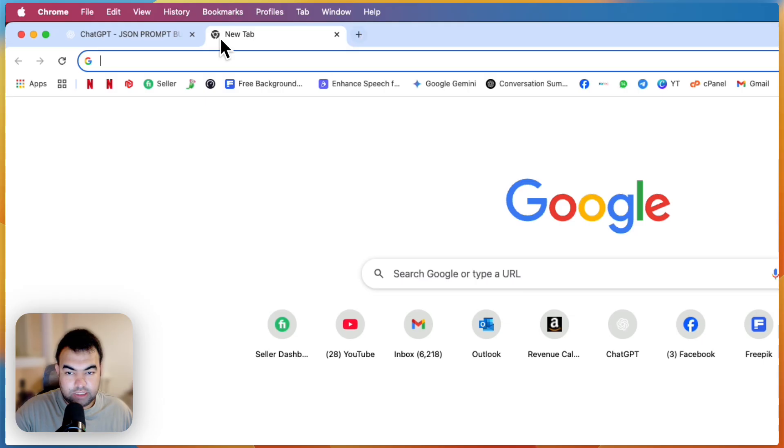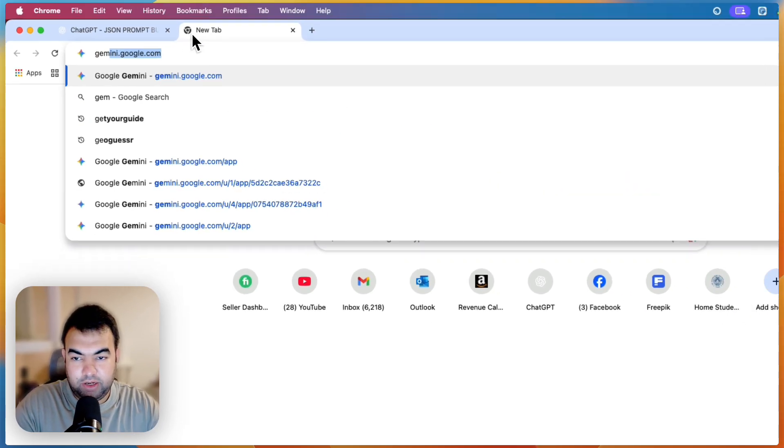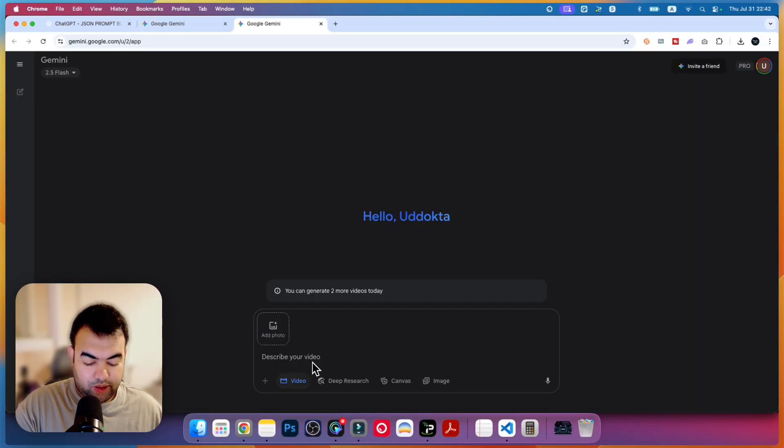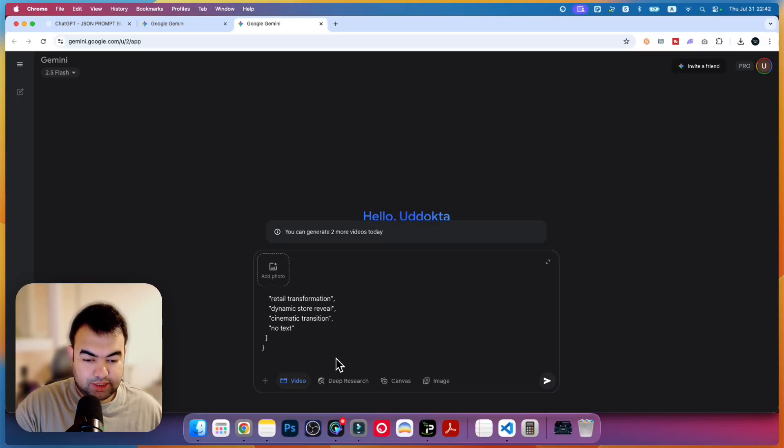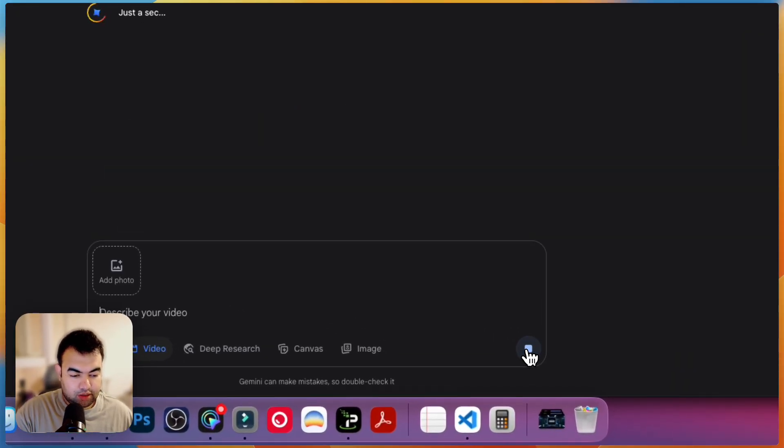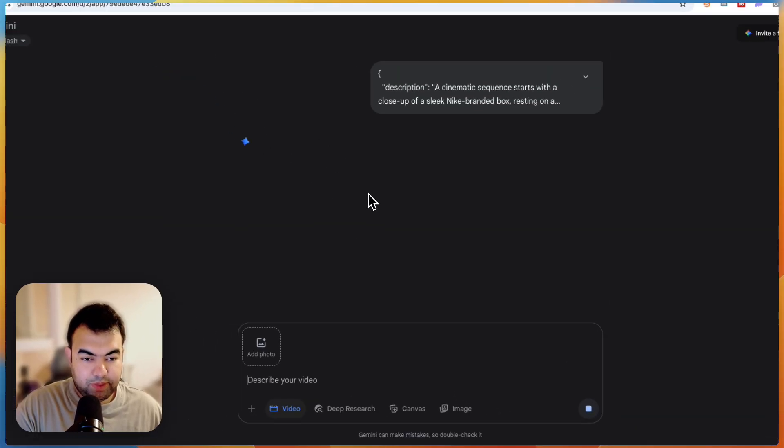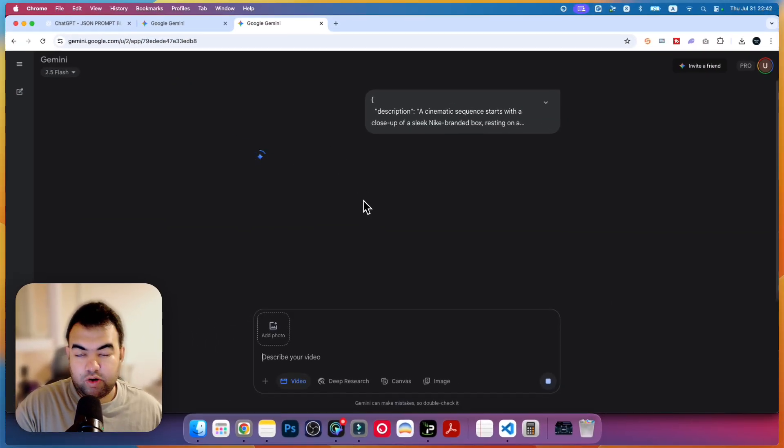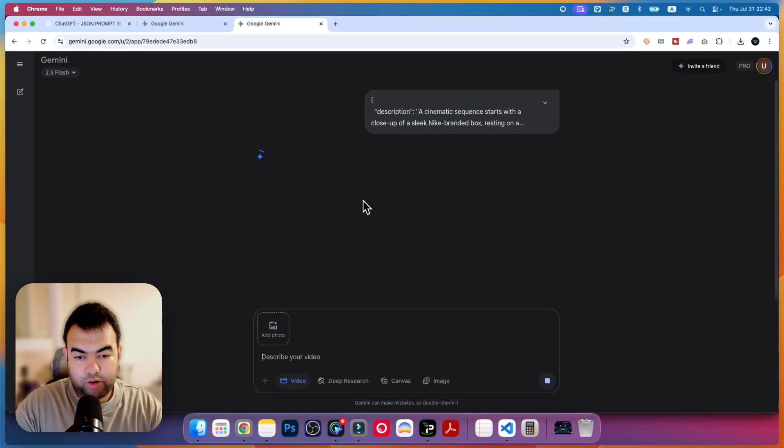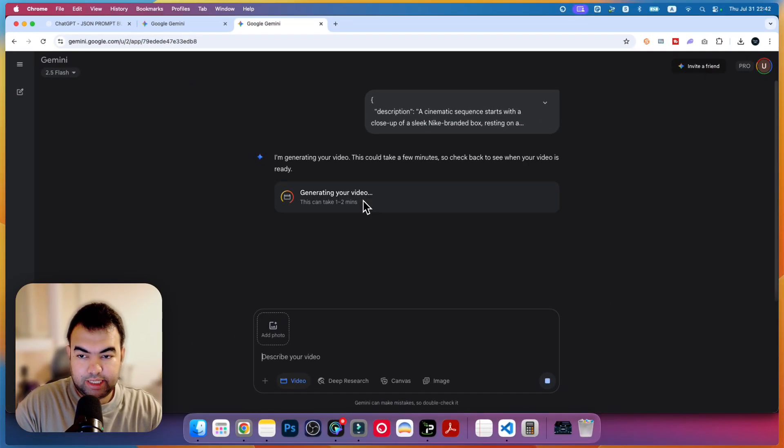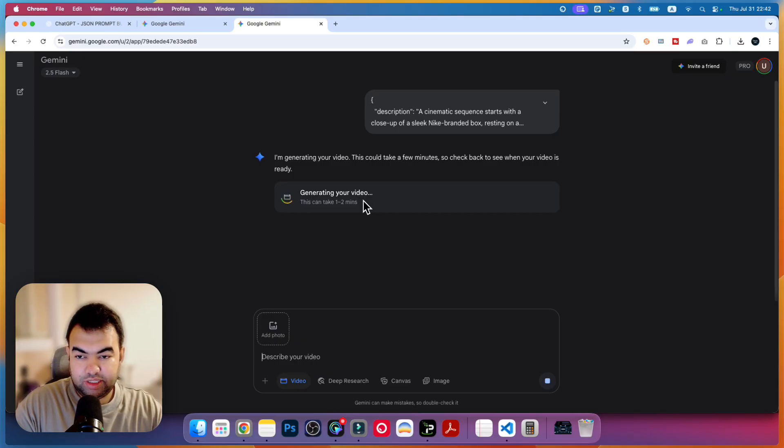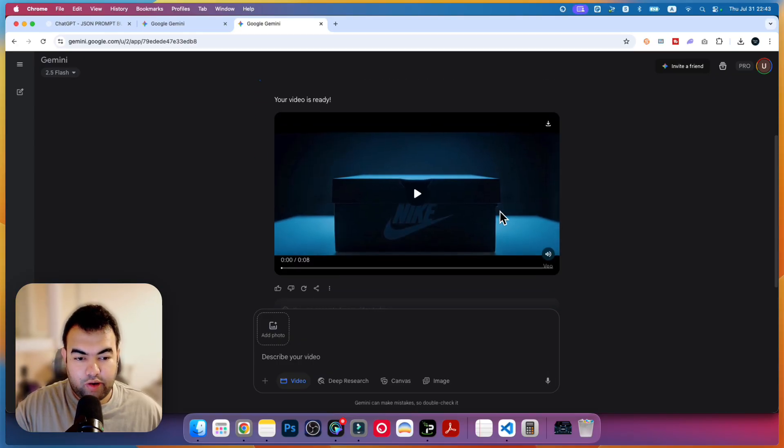Now we'll go to Gemini and generate a video. I'm just going to paste the JSON prompt right here and click on submit. You can also do it inside the Veo Labs, but I'm just going to show you inside the Gemini chat. It will also make the same video using the Veo 3 model. Our video is ready, as you can see here.